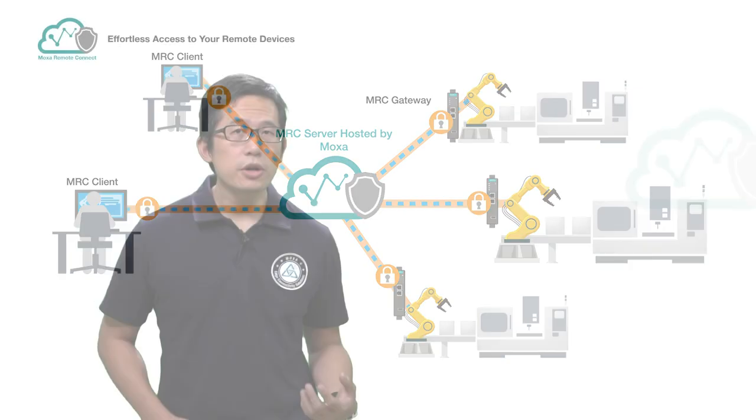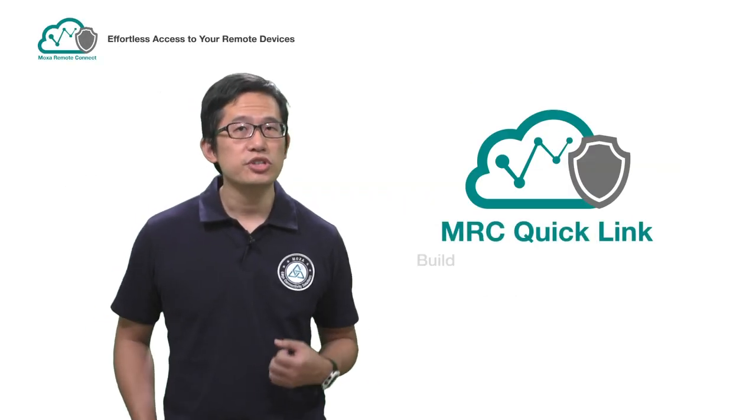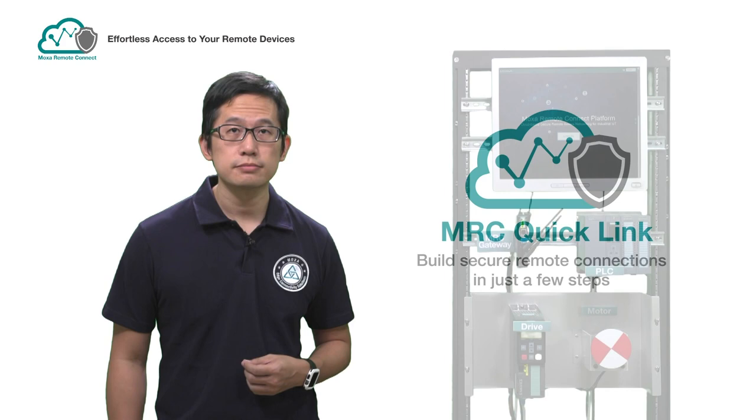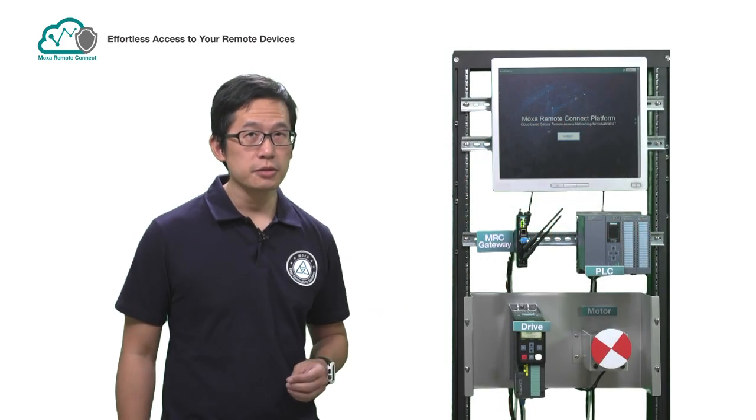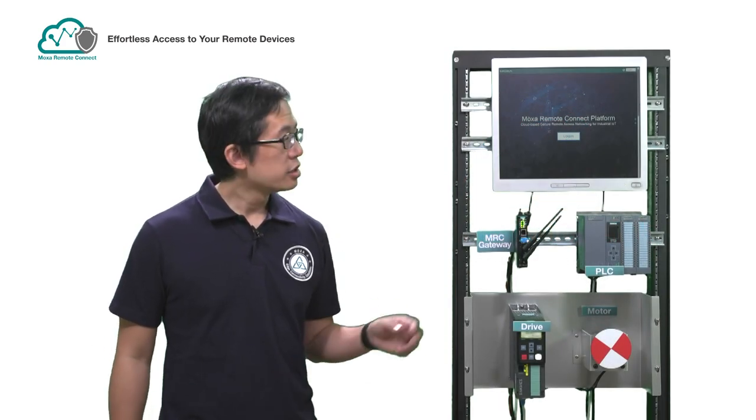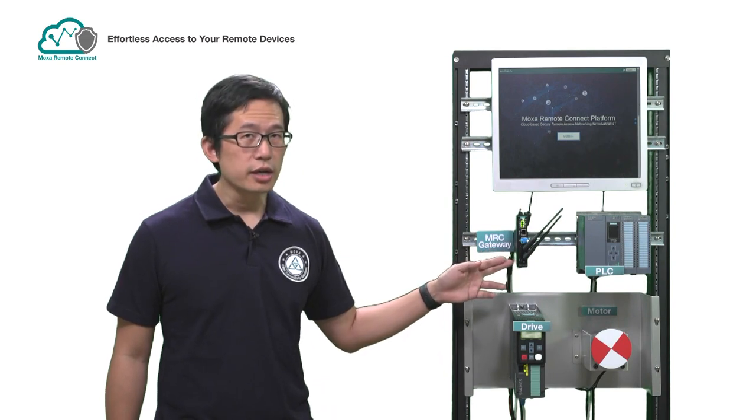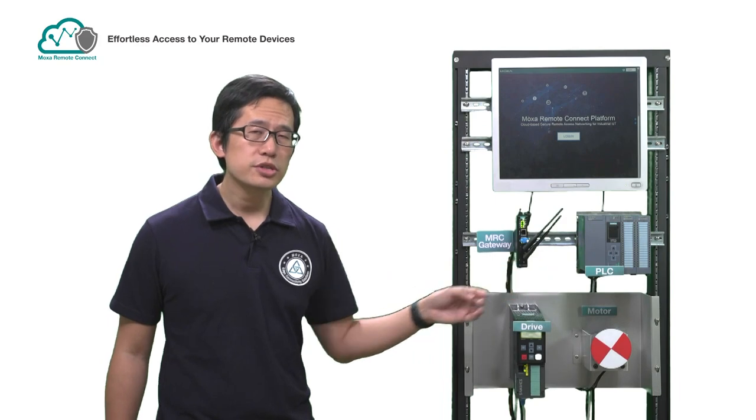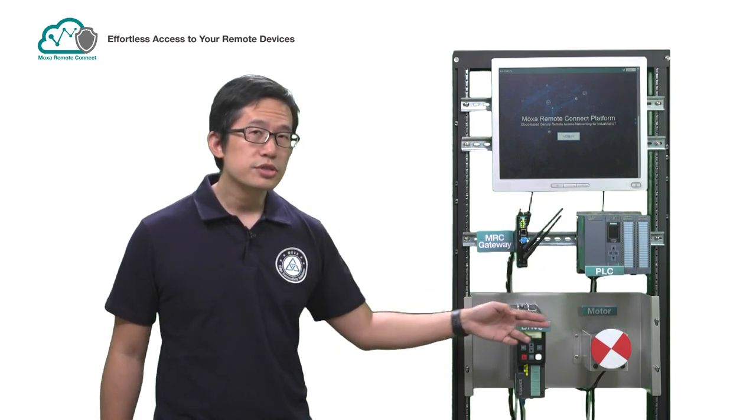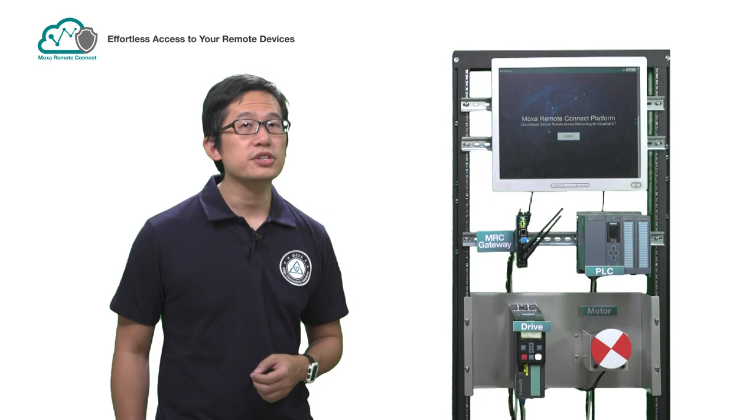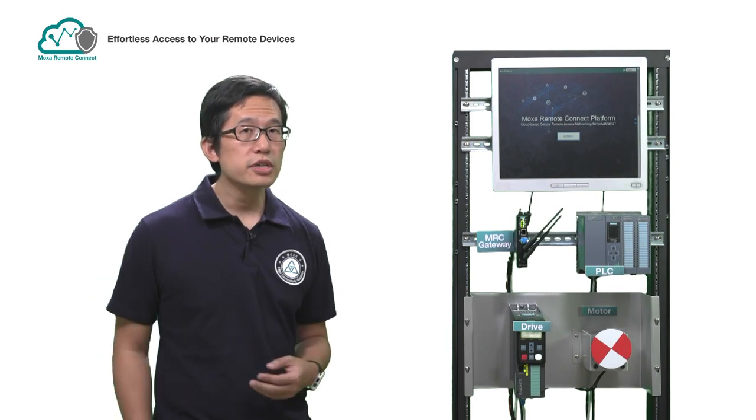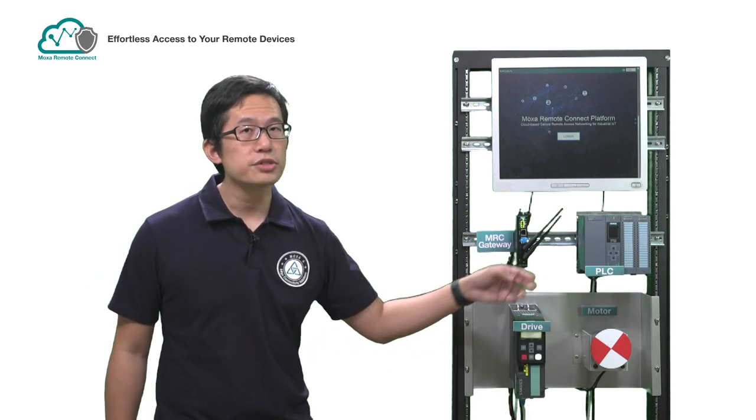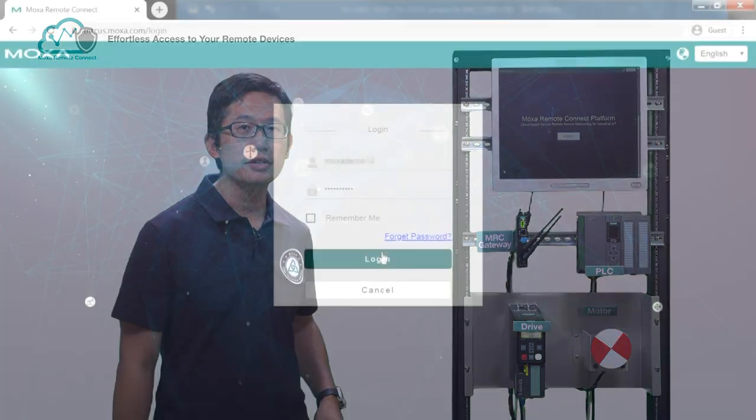With MRC QuickLink, you can build secure remote connections in just a few steps. This is our demo setup for today. We are going to use MRC QuickLink to configure this MRC gateway to establish a remote connection to this PLC, which is connected to this drive, which is connected to this motor. Once we've configured this connection, we are going to remotely instruct this drive to turn on this motor through this PLC. Now let's get started.